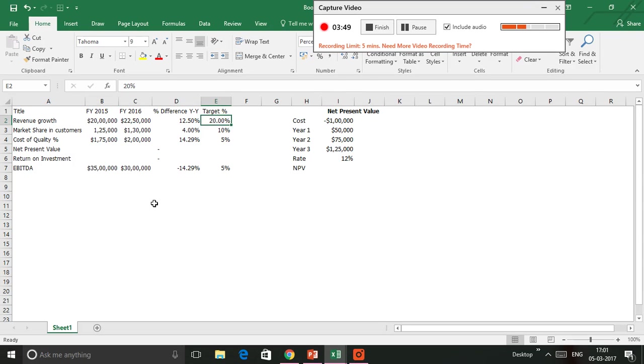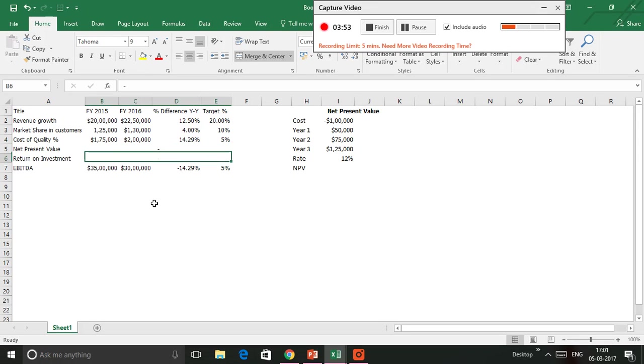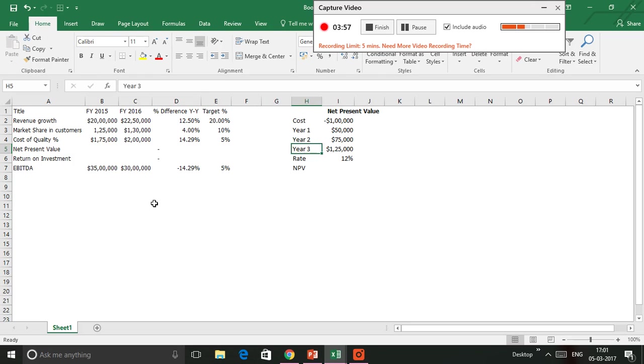You see Net Present Value has been shown as a dash here, and that's because I have shown the calculations here. You see the cost of doing something is about $100,000.